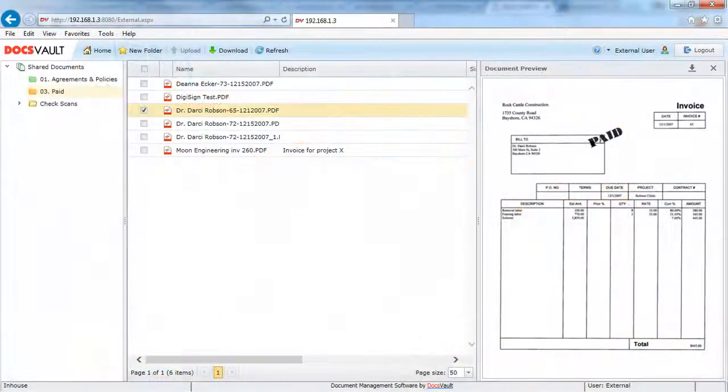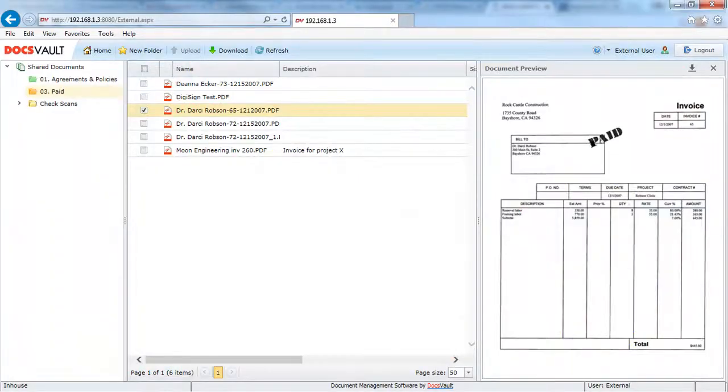External users can access the common space through a built-in online guest portal and hence the documents never get sent to any third-party servers.